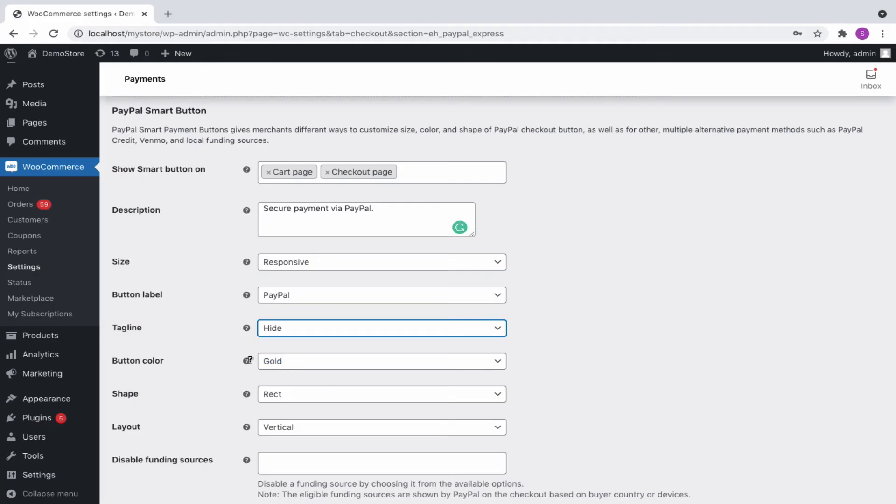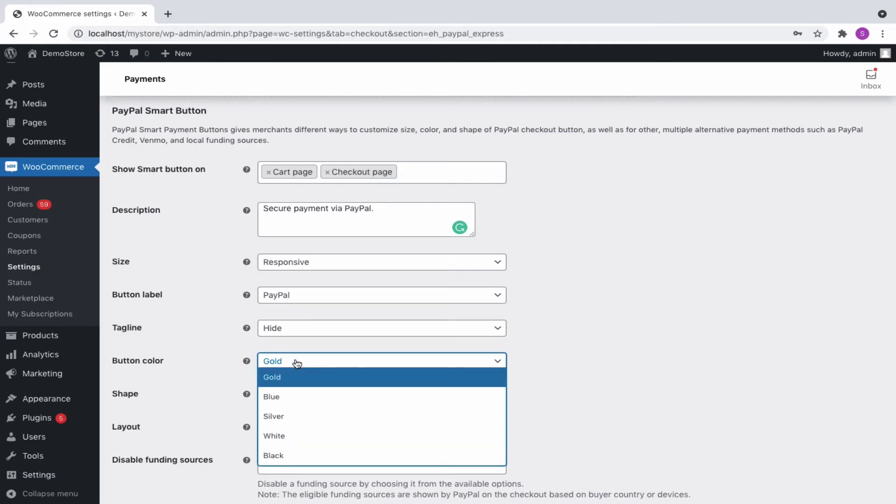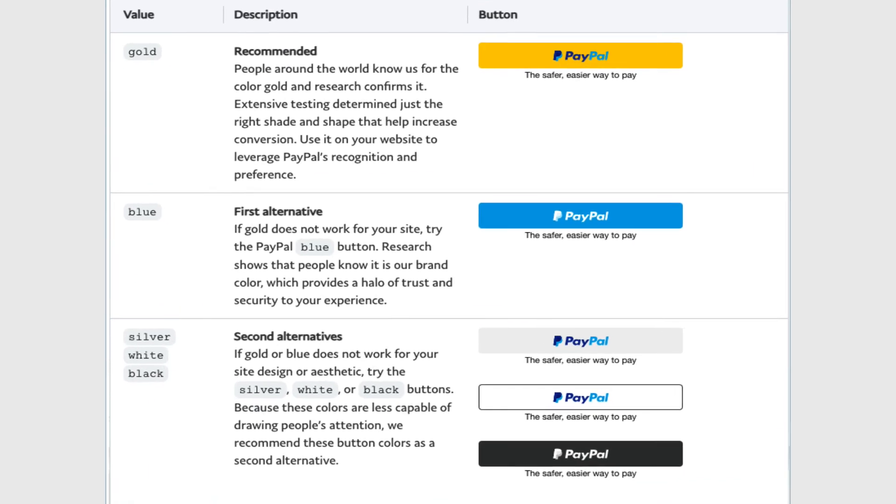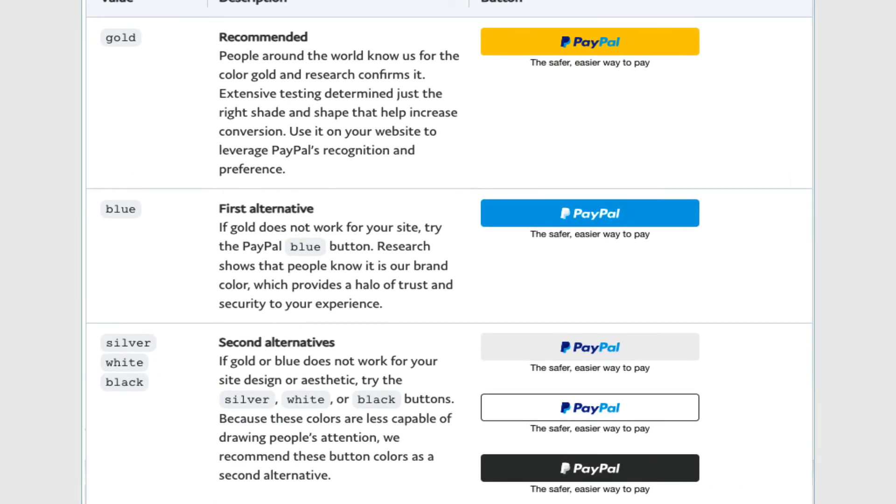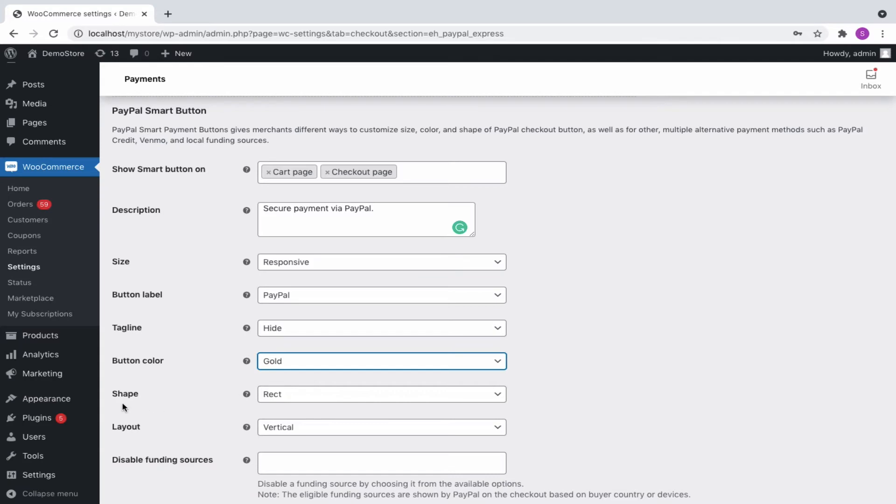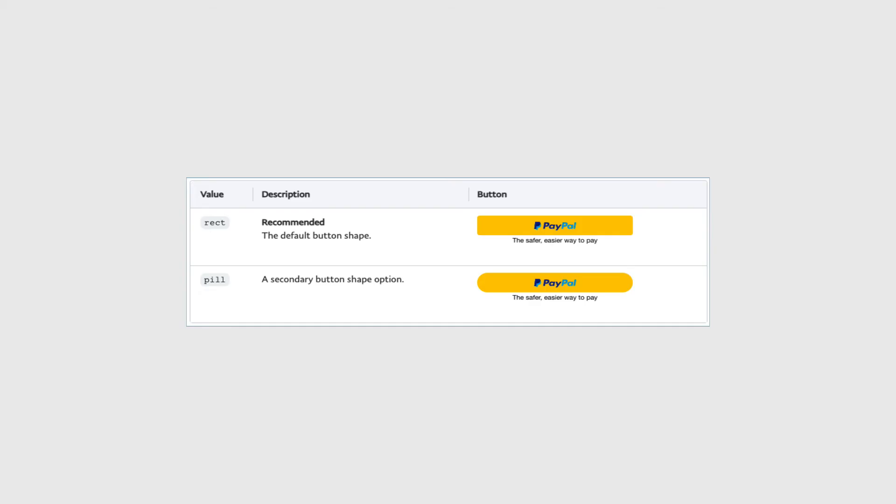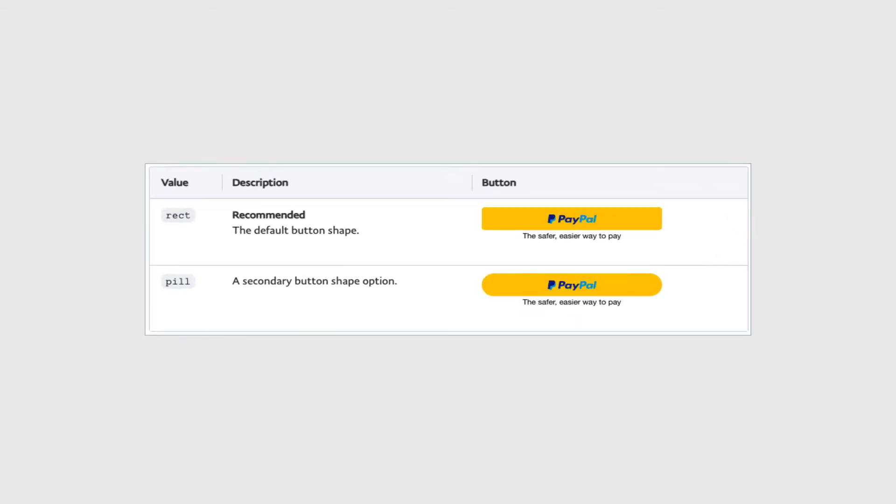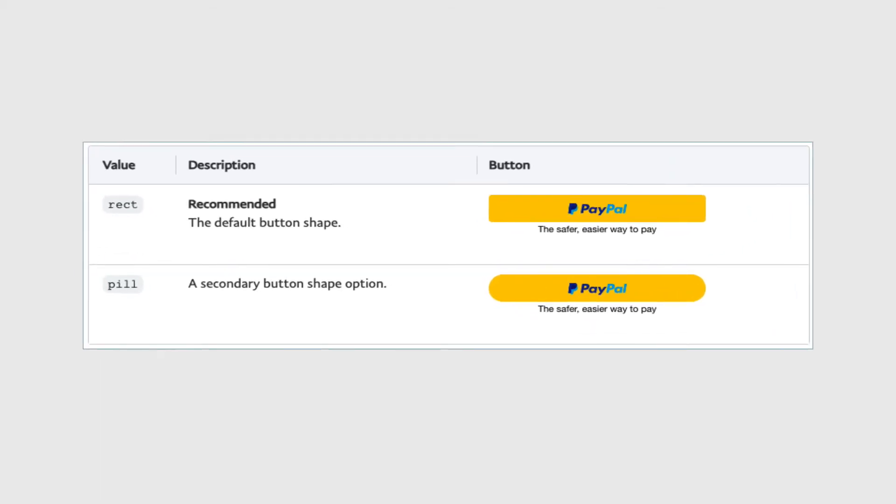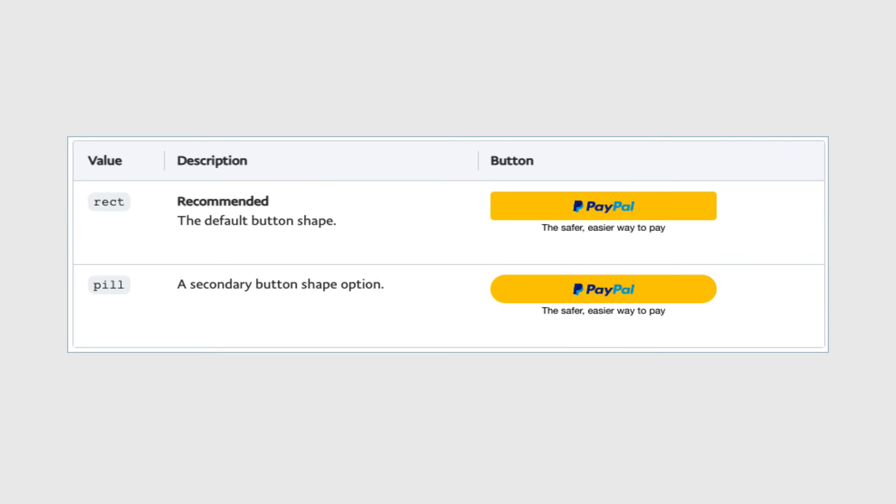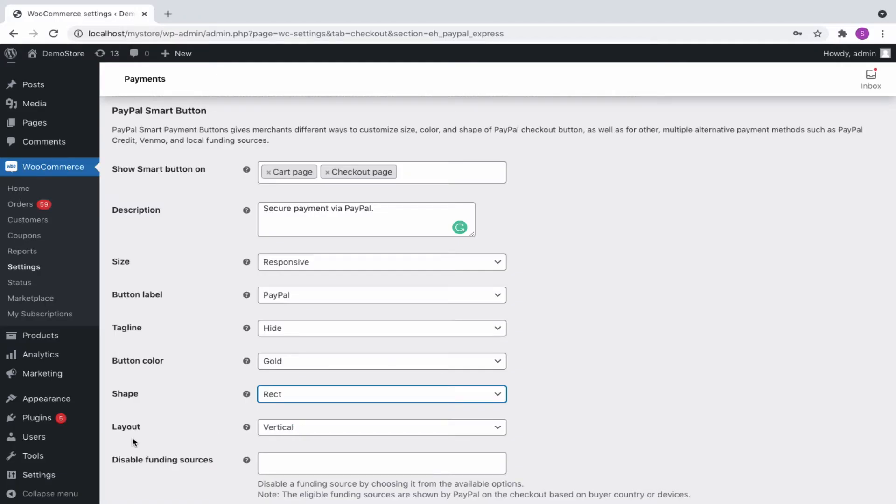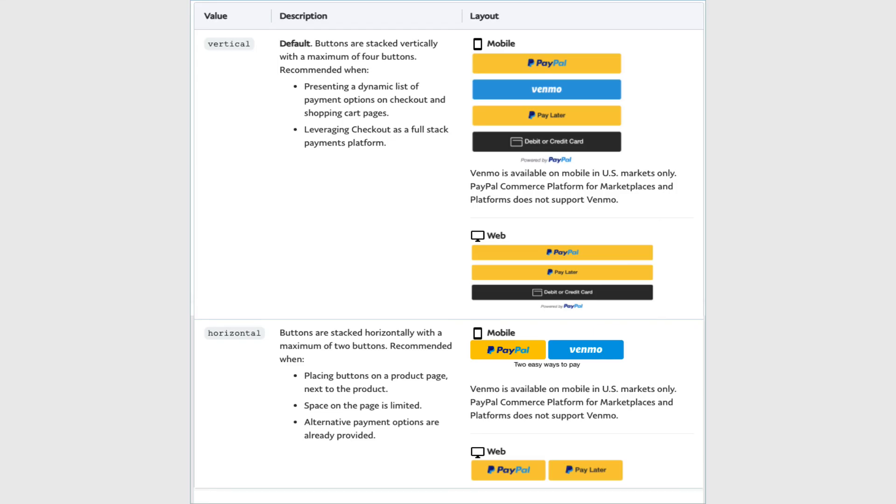The different button colors are gold, blue, silver, white, and black. Set the button shapes as rect or pill that best suits your site. The layout can be either vertical or horizontal.